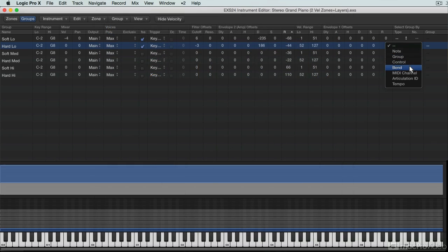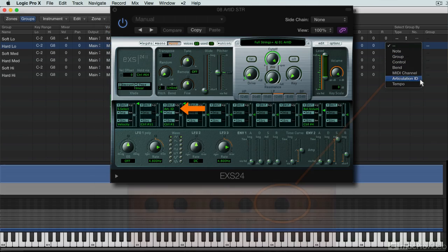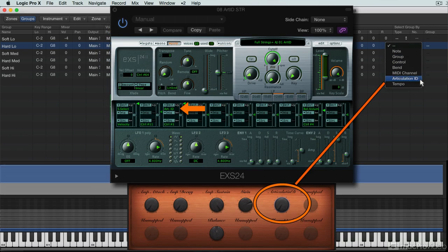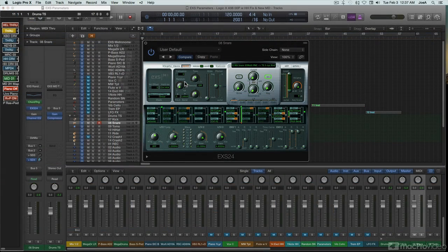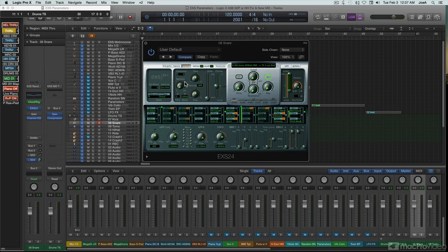And I'll go over EXS's application of key switching and articulation IDs, which offer the player a way to vary performance techniques with sampled instruments that include multiple layered key maps of these variations in playing style. So let's get started. Next up, various ways to utilize MIDI velocity and controller data to make EXS instruments respond more expressively with the performer's musical technique.